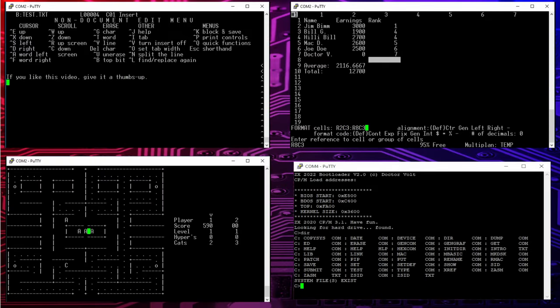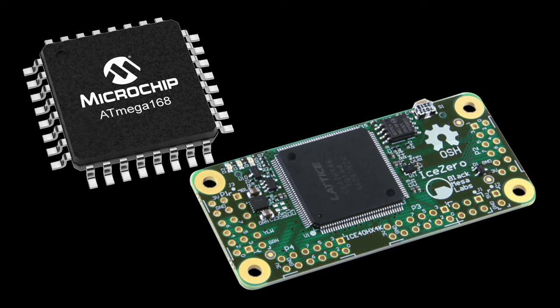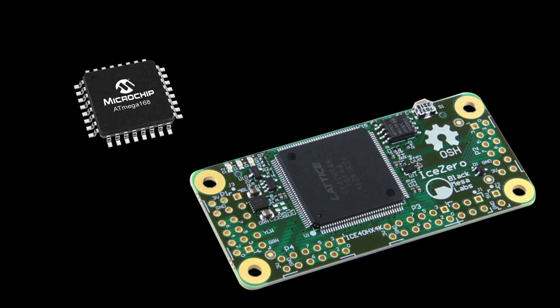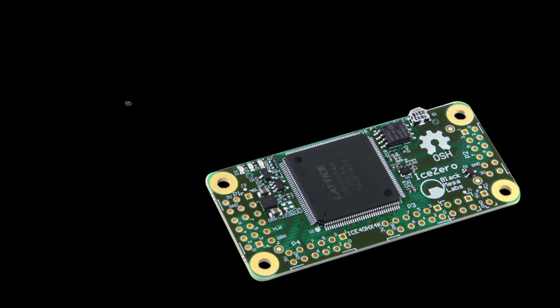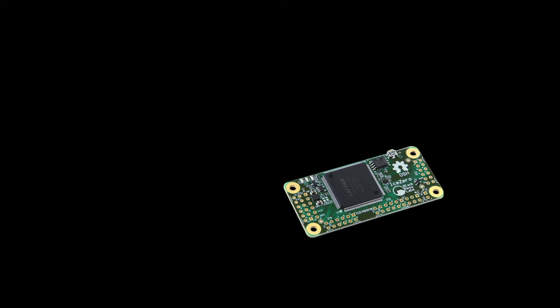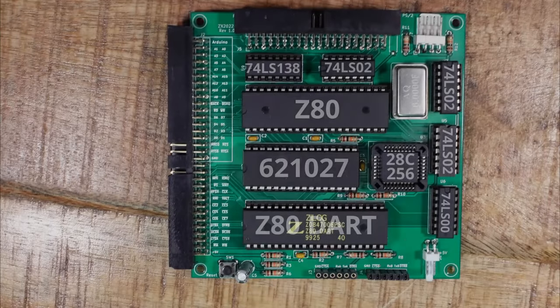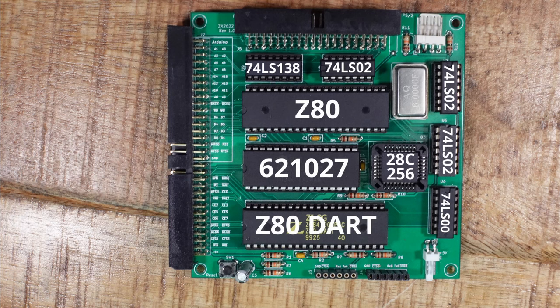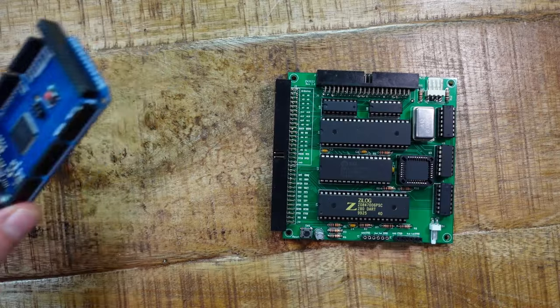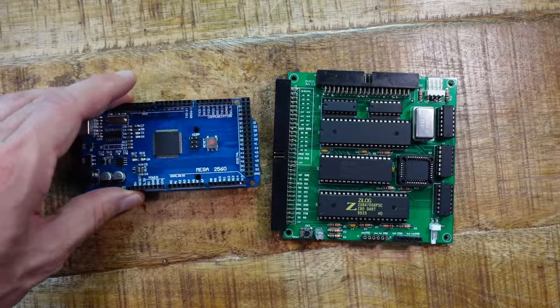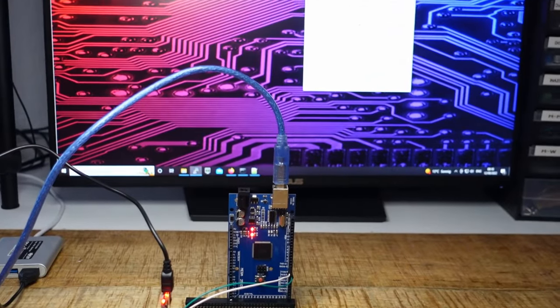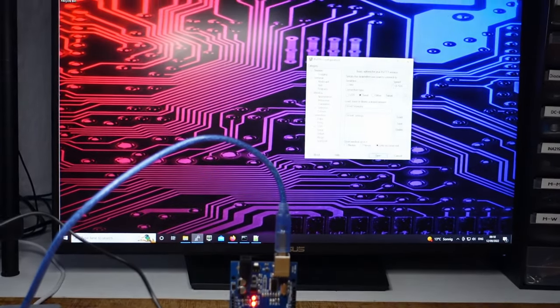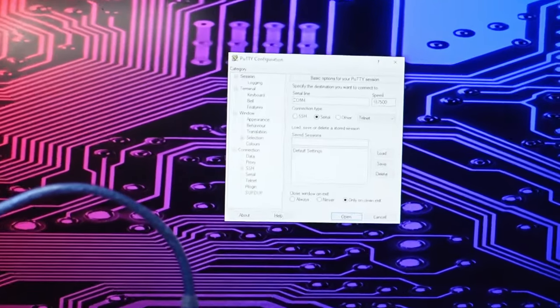And unlike many other DIY computers made today this one works without any modern microcontrollers or CPLDs, but components that were already available in the 80s and which are still easy to get. The only modern thing needed is an Arduino Mega and a Windows PC for setting it up.